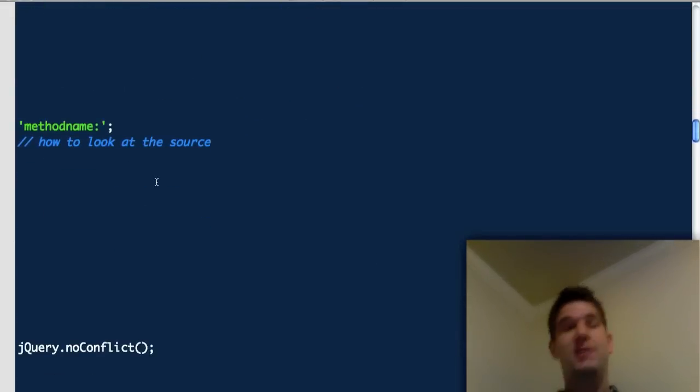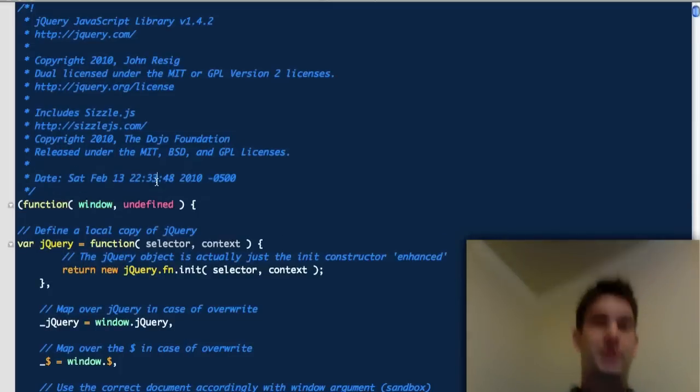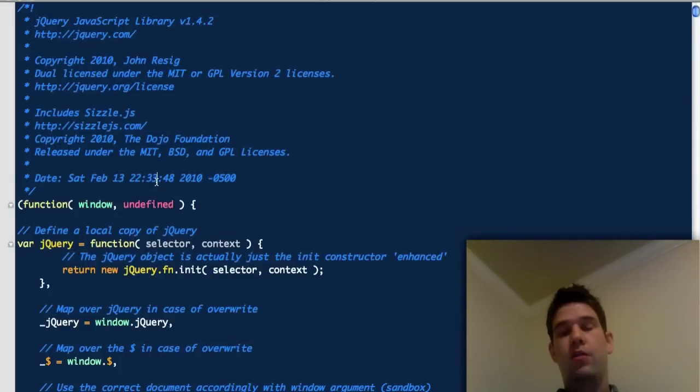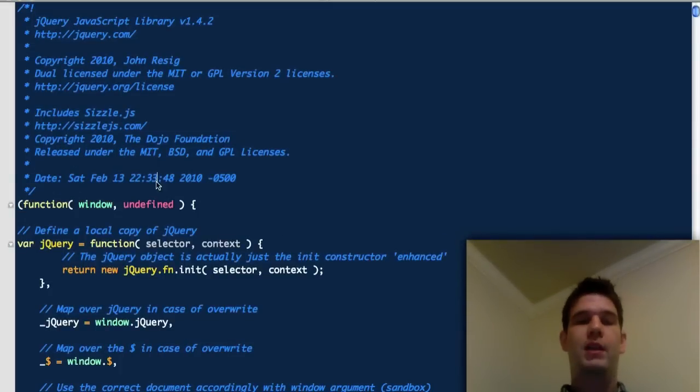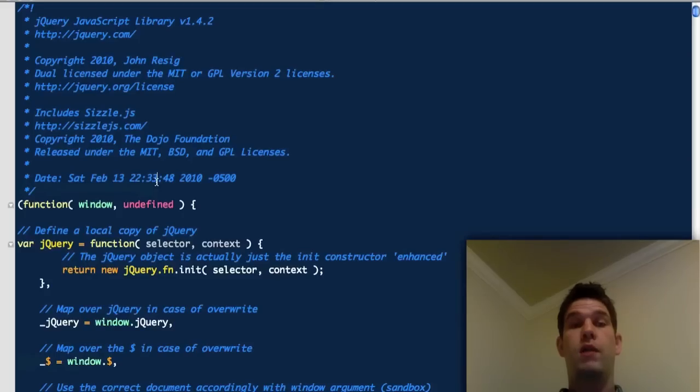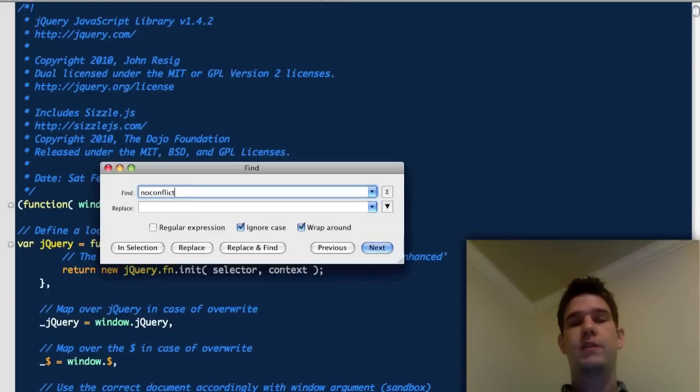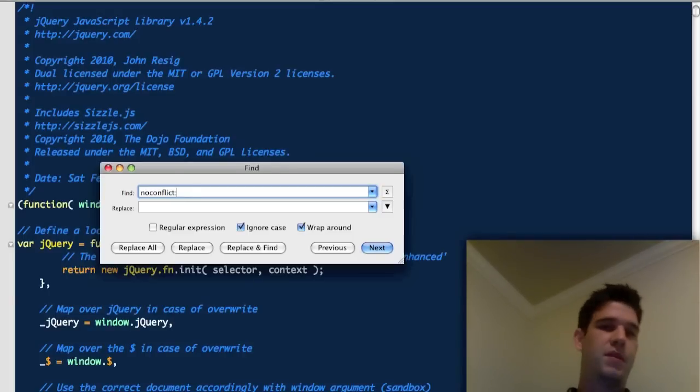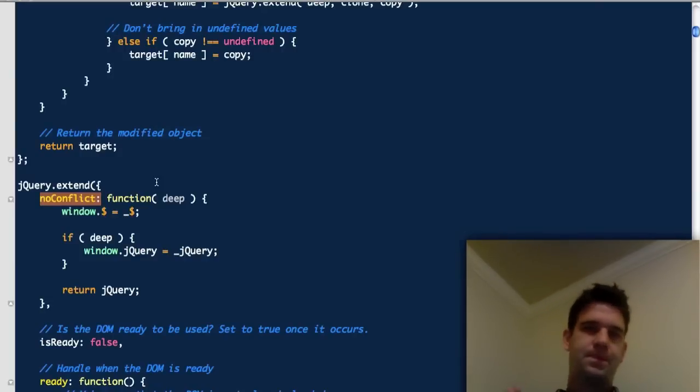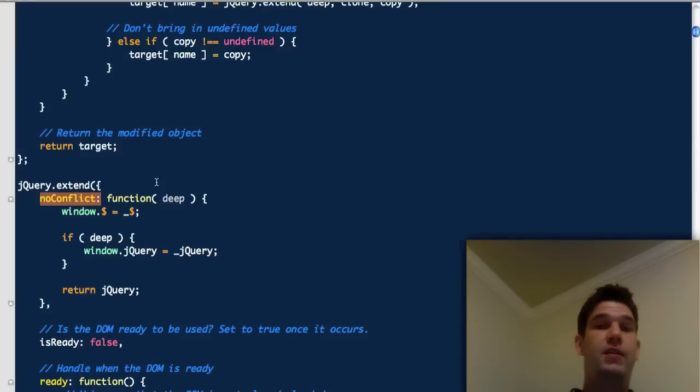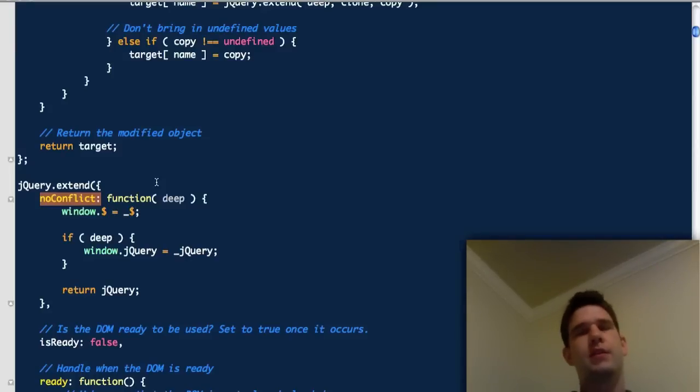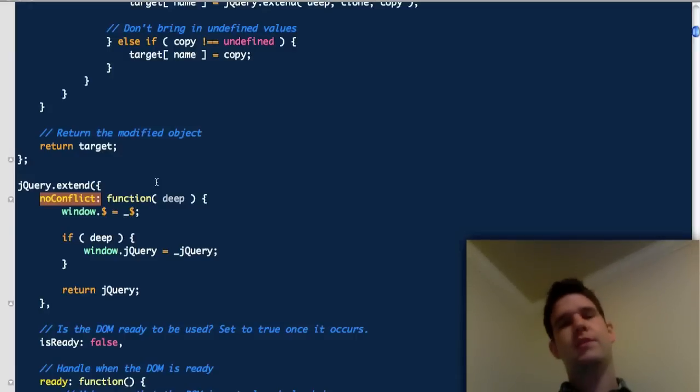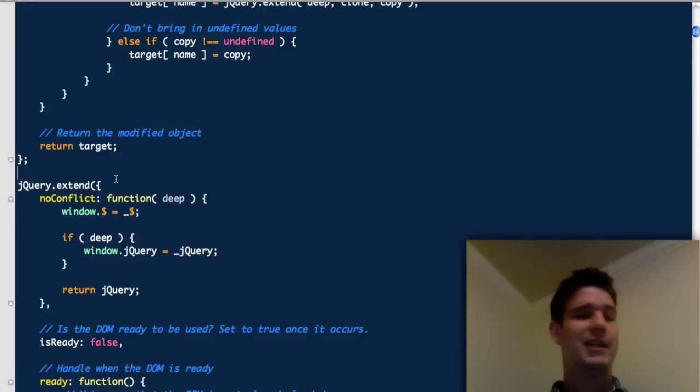Let's move on. The first thing with looking at the jQuery source, here it is, when you're looking through it, like you want to look up a method, let's just say no conflict. We're going to type in no conflict and then a colon. In 90% of the cases, this will find the method that you're looking for. There are a few cases where there are like jQuery.get, jQuery.fn.get, actually extend is a better example.